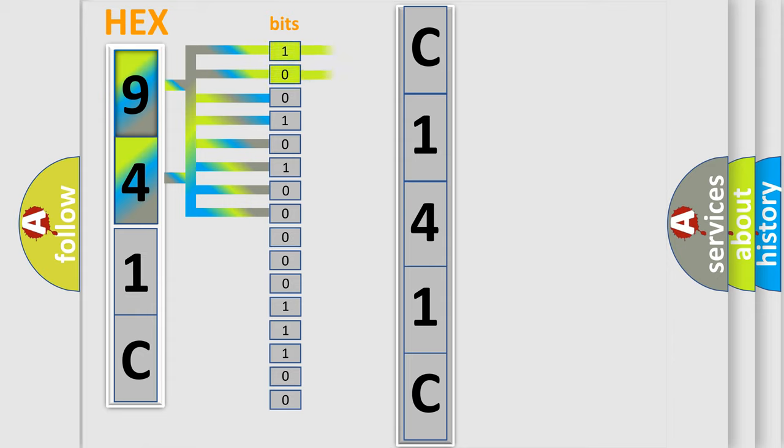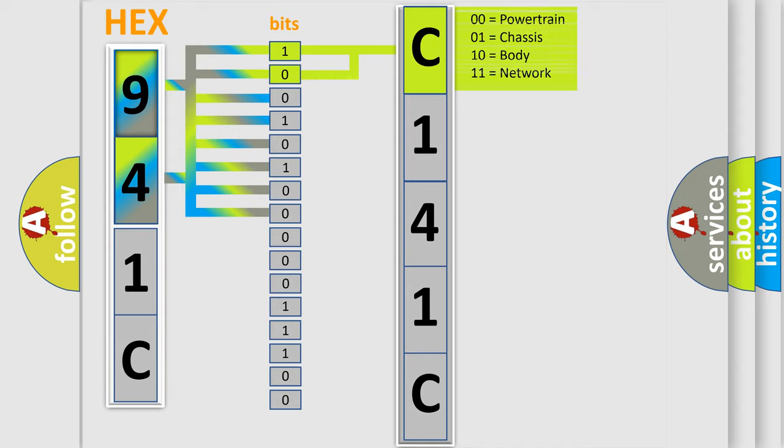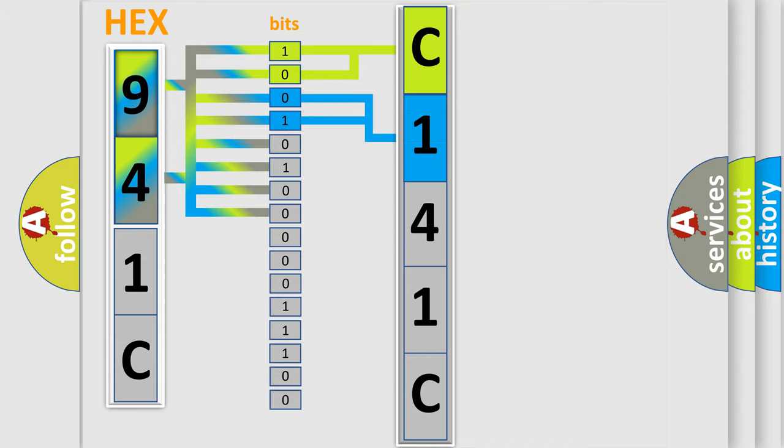By combining the first two bits, the first character of the error code is expressed. The next two bits determine the second character.